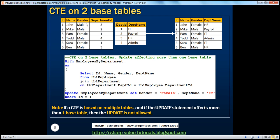Let's look at another scenario. The CTE here is based on two tables, the same CTE as before. But if you look at the update statement, it's changing the gender to female and it's also changing the department name column. In this CTE, gender is coming from TBL employee table, and department name is coming from TBL department table. So when you execute this update statement on this CTE, it will actually affect both TBL employee and TBL department. If a CTE is based on multiple tables and the update statement affects more than one base table, then the update is not allowed. Let's try to do this and see what happens.